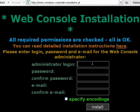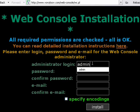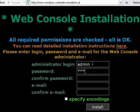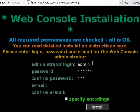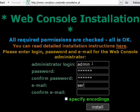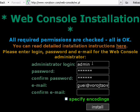Here I need to put admin login, like admin. Put password. Confirm password. Here put my email address. And here confirm my email address.